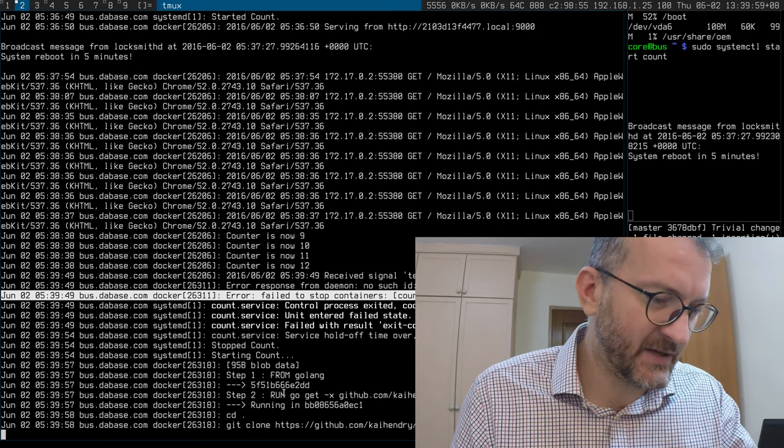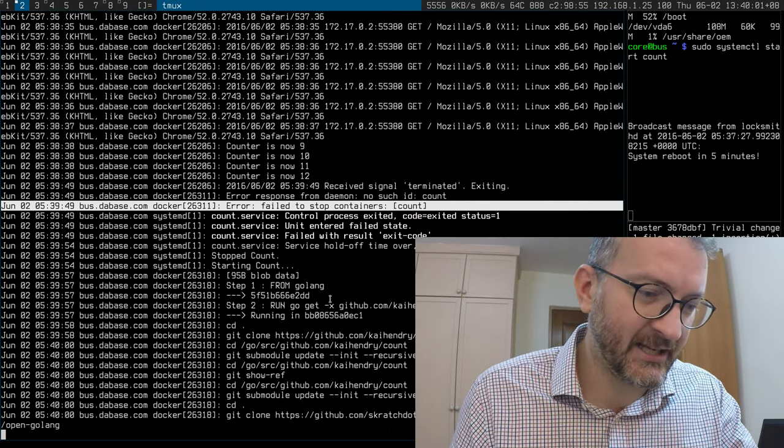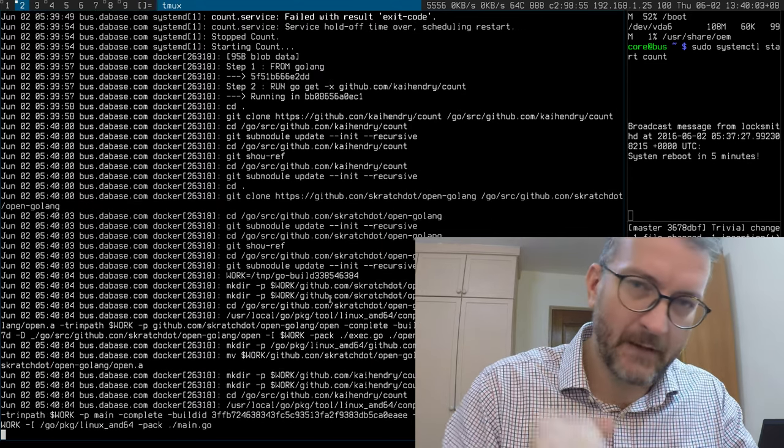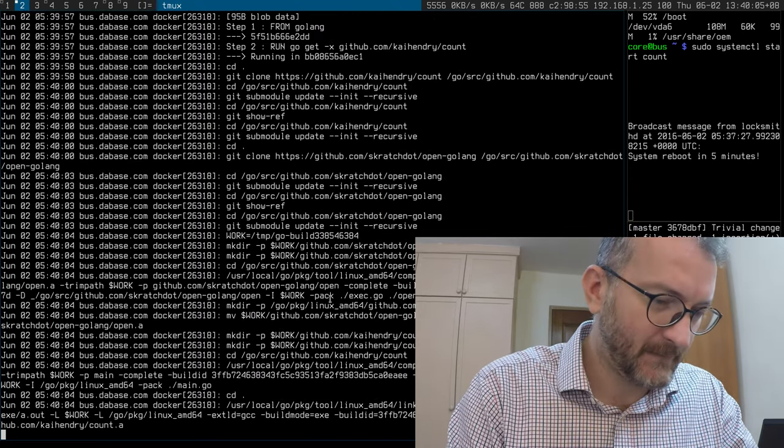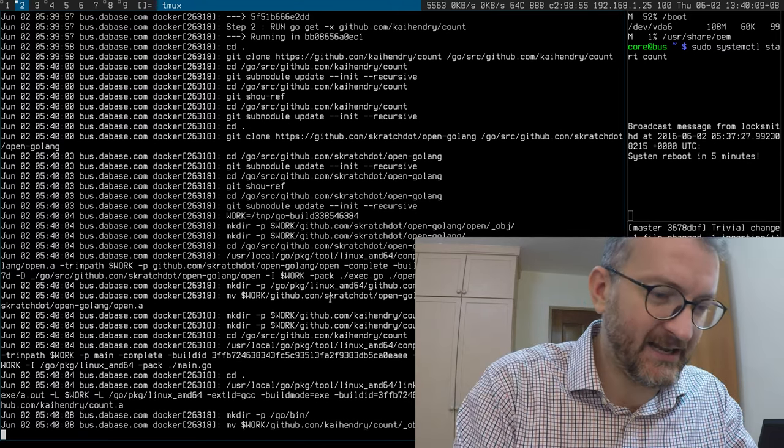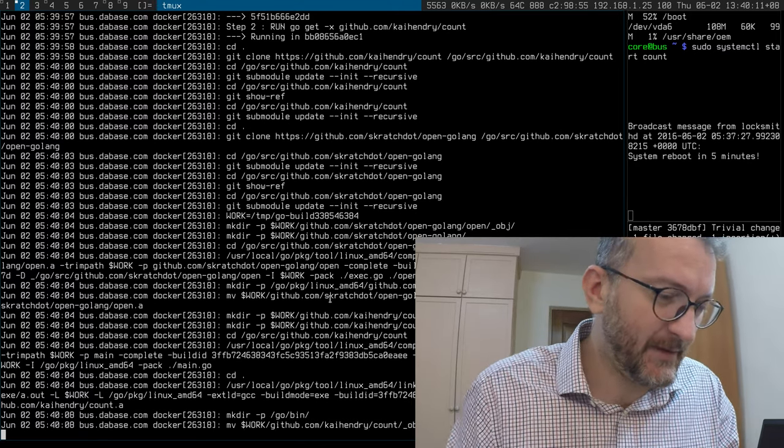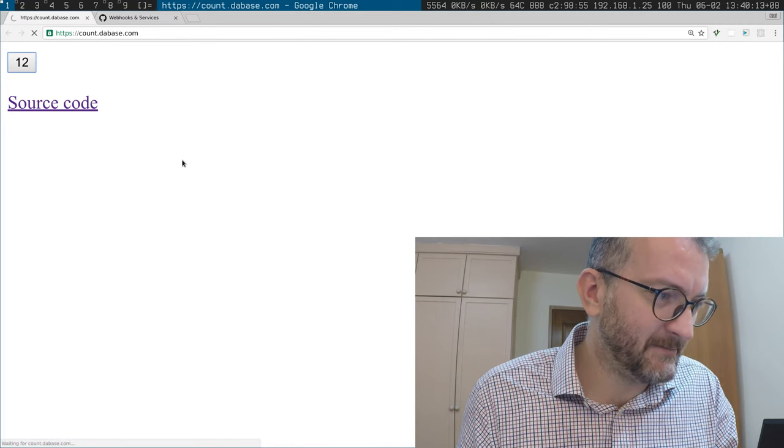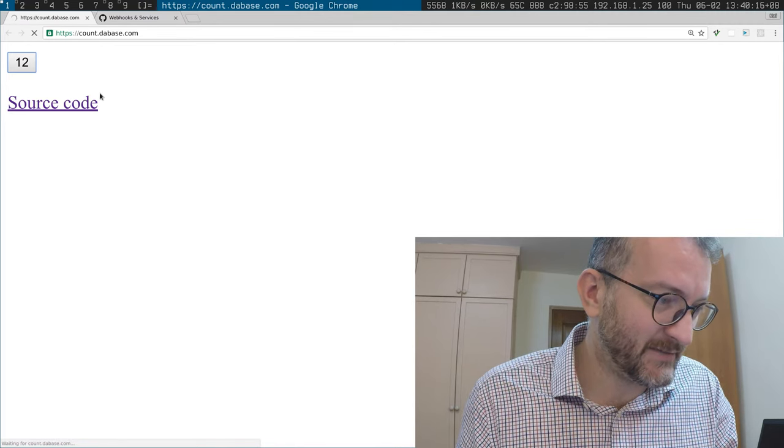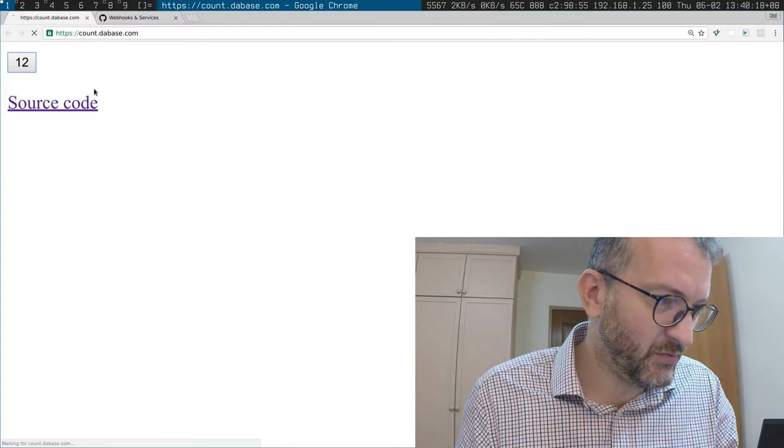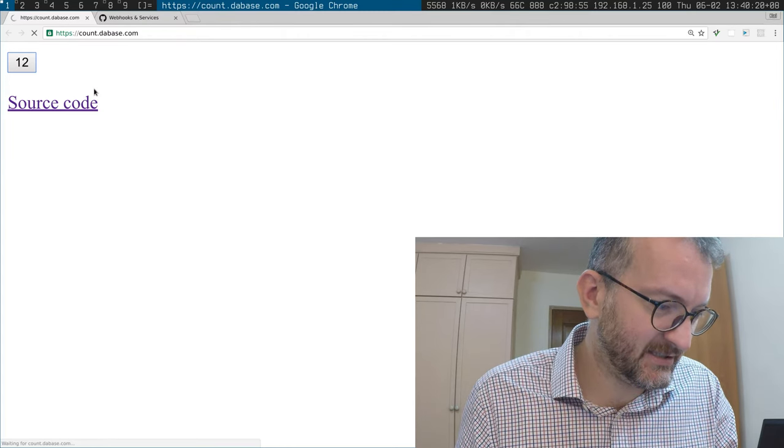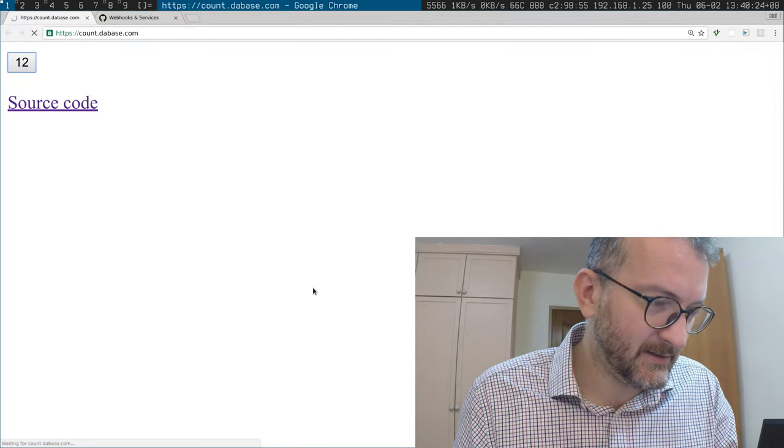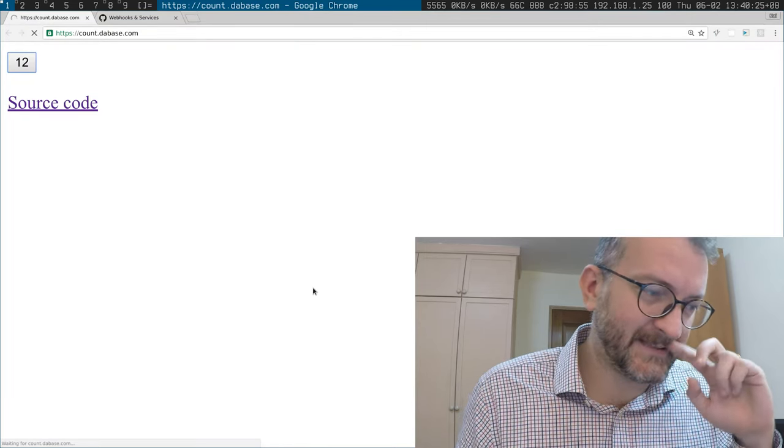Then the service file kicks it off which actually clones my GitHub, builds my Golang binary and then deploys it. But in the meantime I got this bad gateway message which sucks, or it's just unresponsive. That's a problem.